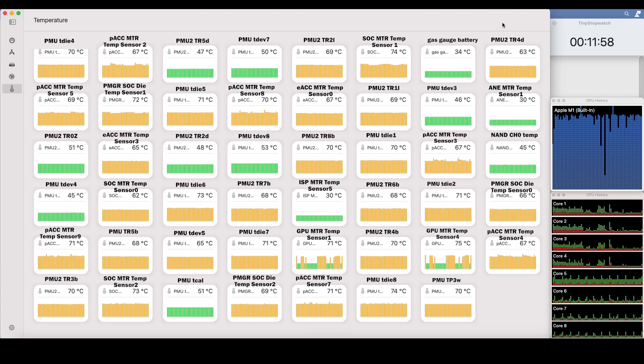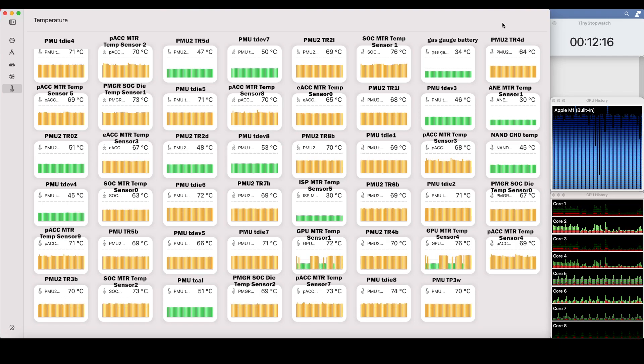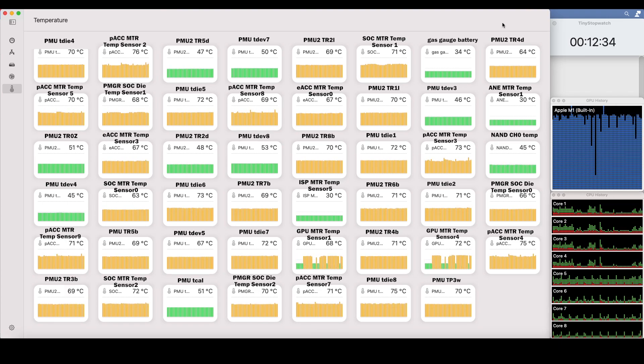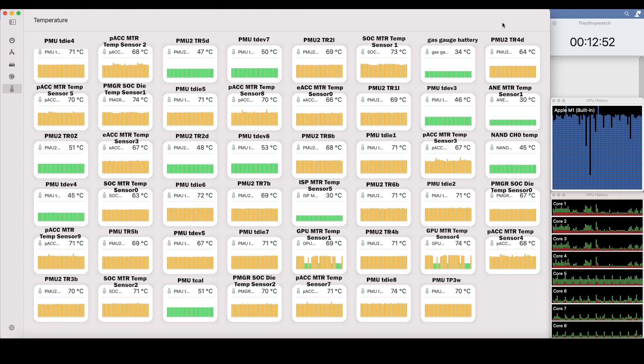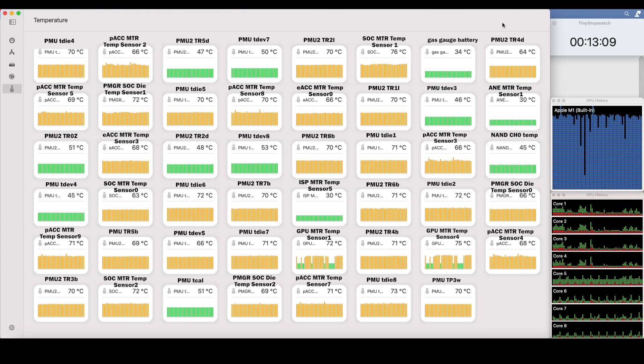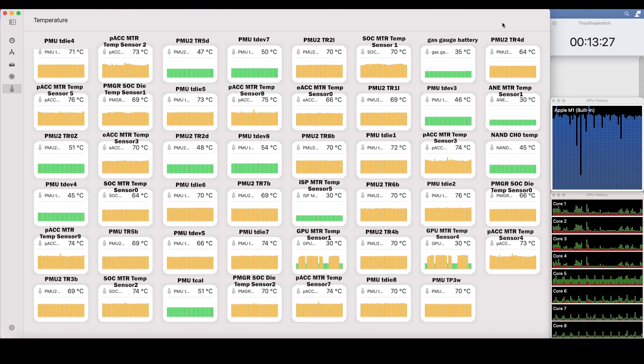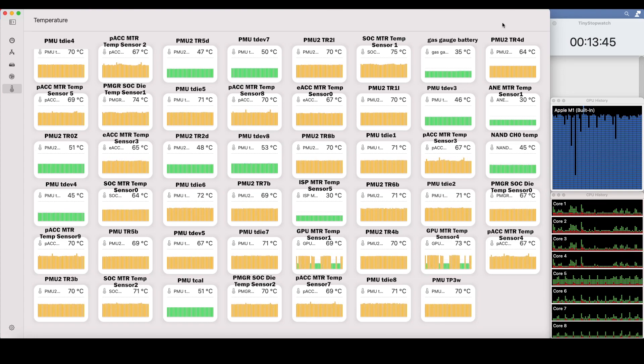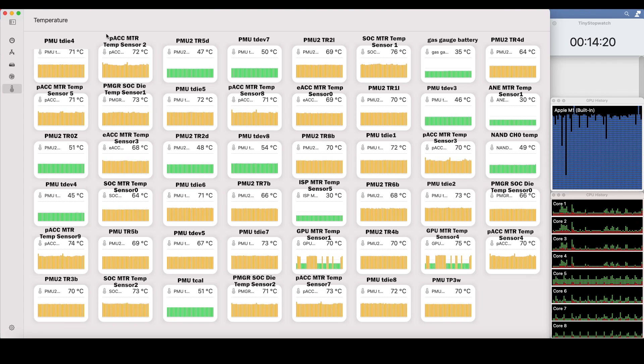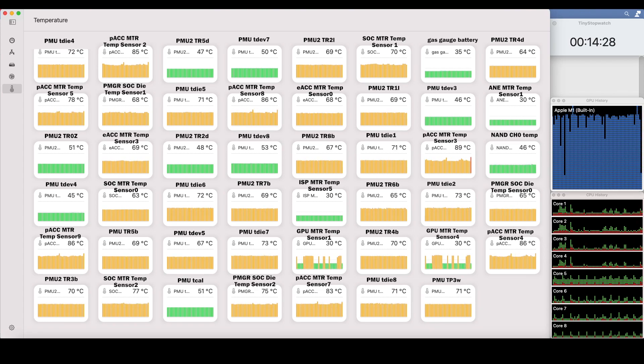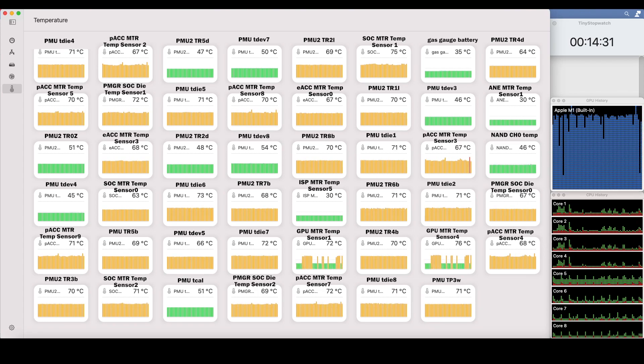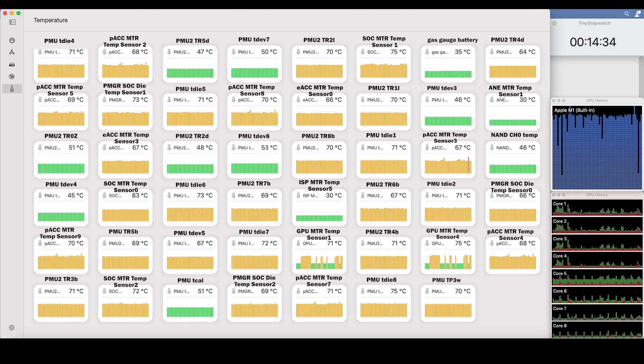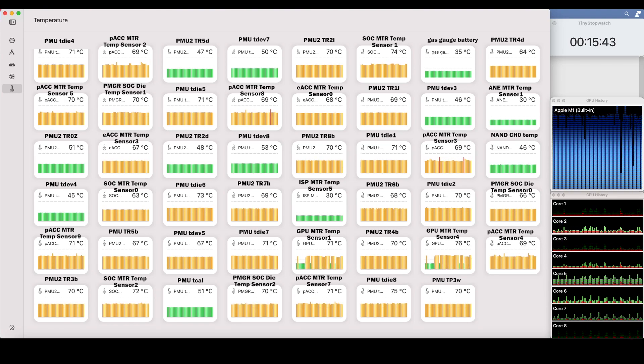All right. So we see it cranking up quite nicely here. We see a lot of yellow warning indicators so far. There we have it. We have the first red warning indicator on one of the PACC temperature sensors. Let's keep it going.